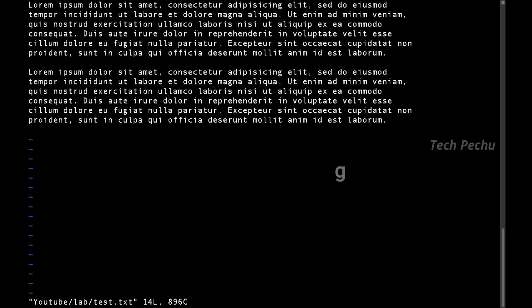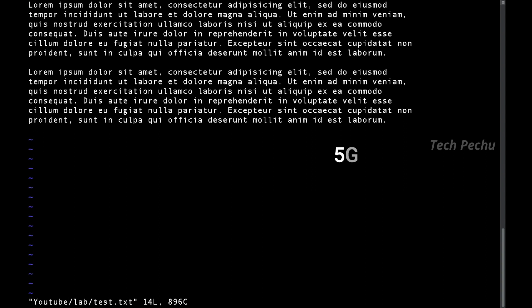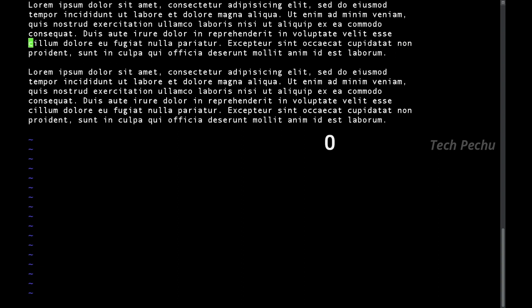In Command mode, pressing 'gg' moves the cursor to the starting of the file, and 'G' moves it to the end of the file. If you want to go to a specific line, such as the 5th line, you can do so. To go to the end of a line, use the dollar sign '$'. To navigate to the beginning of a line, press zero '0'.